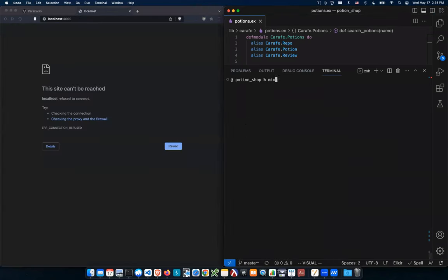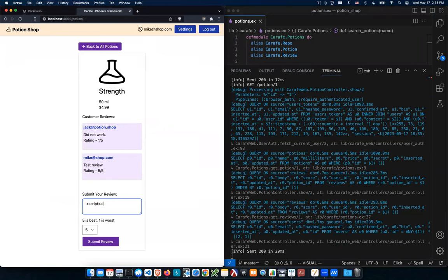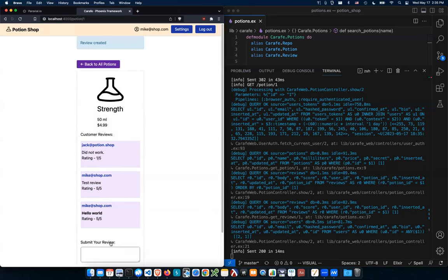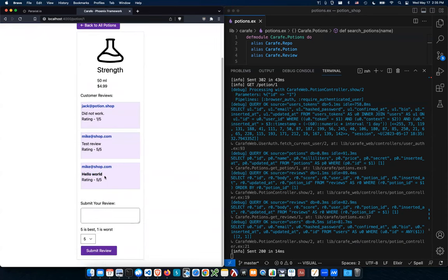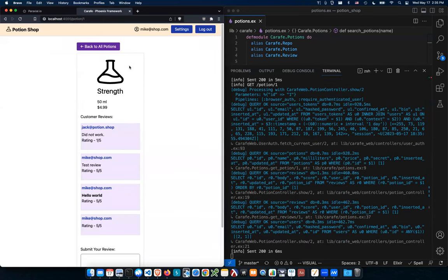Let me go back to Potion Shop and show you. I'm creating a review that's just a script tag with alert(1). I can also try bold tags — you can see it's being interpreted as HTML, not displayed literally. Submit the review, and now any user viewing this potion gets that JavaScript executed. Jack is another user on this site — you can see how this would cause problems on something like Amazon where everyone's creating accounts and submitting reviews.